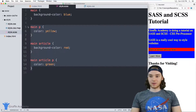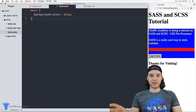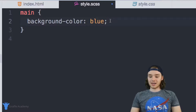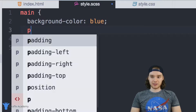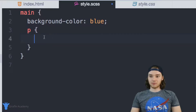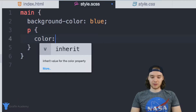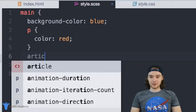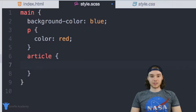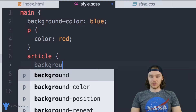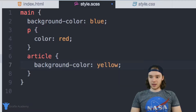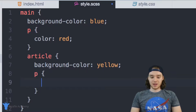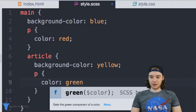Inside of SCSS you can actually use nested CSS. I can get rid of all that and instead of specifying each of those tags individually using selectors, I can take main and then inside of main I can style the paragraph — just 'p' — and put all the code to style those paragraphs inside of here, giving them a color of red. If I wanted to style that article I could do the same thing: 'article' inside main, give it a background color of yellow.